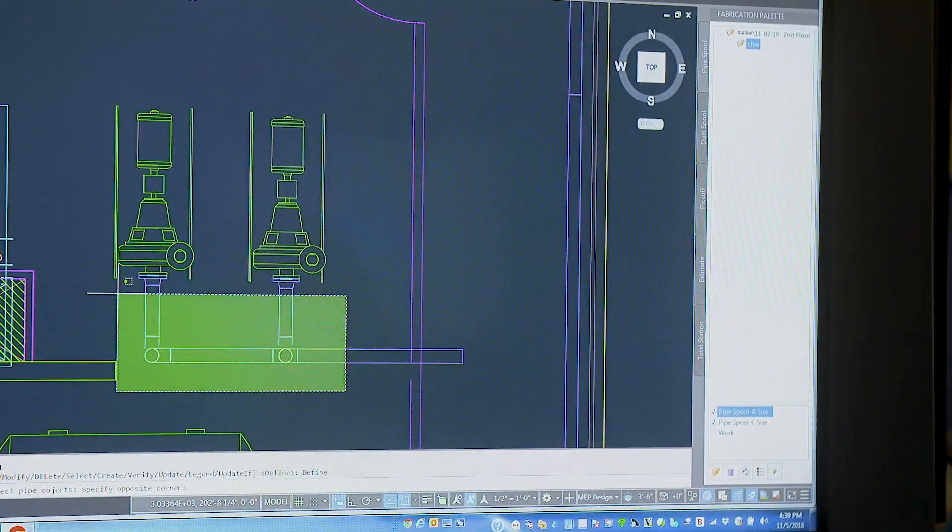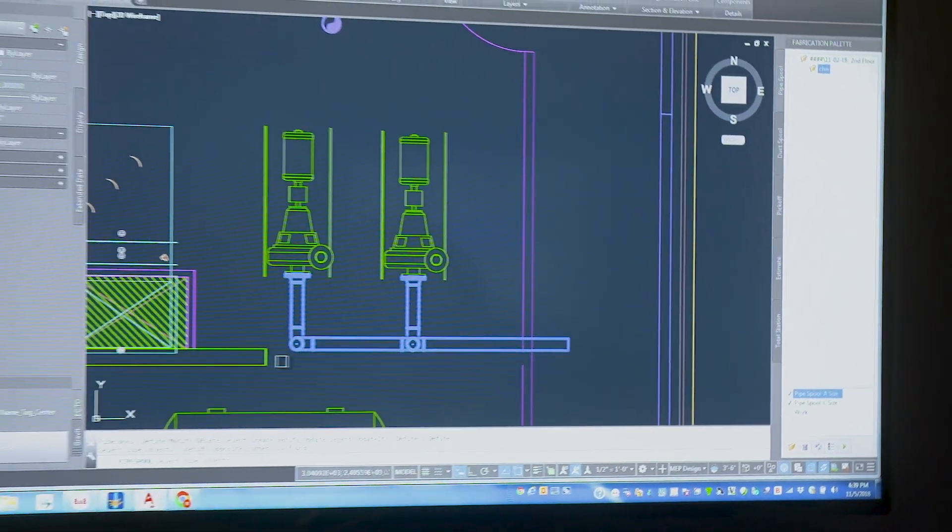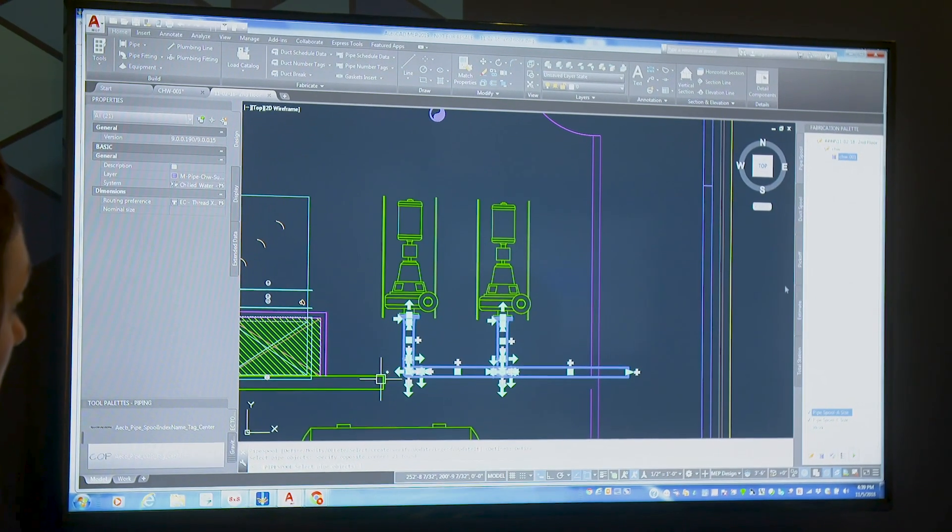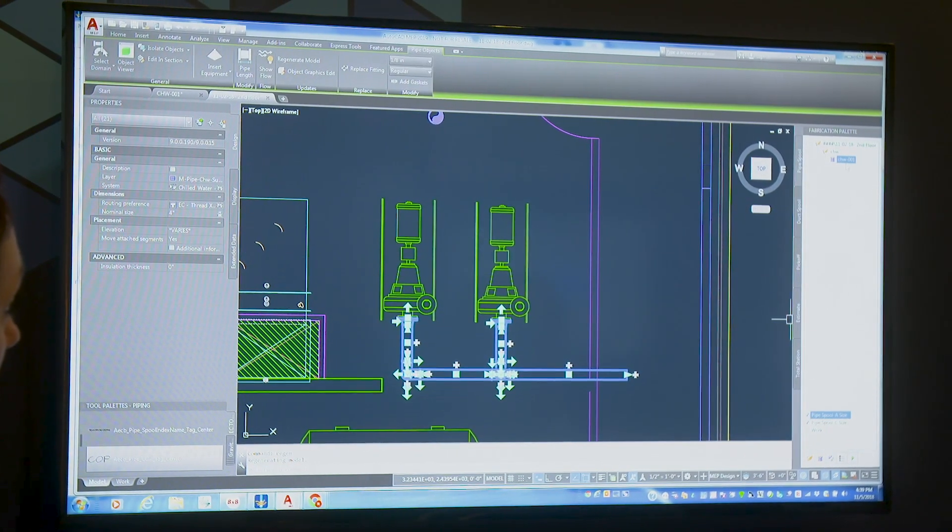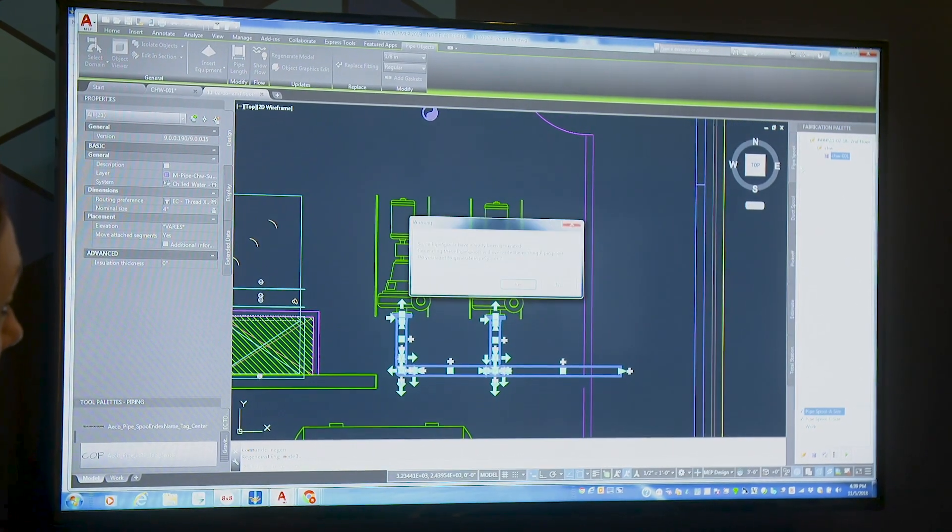Now I'm going to tell it I want to define a spool. So I'm going to say I want to take all this and I want to fabricate this up in my shop. So I just select that. Now I can say go ahead and generate me a spool drawing from this.